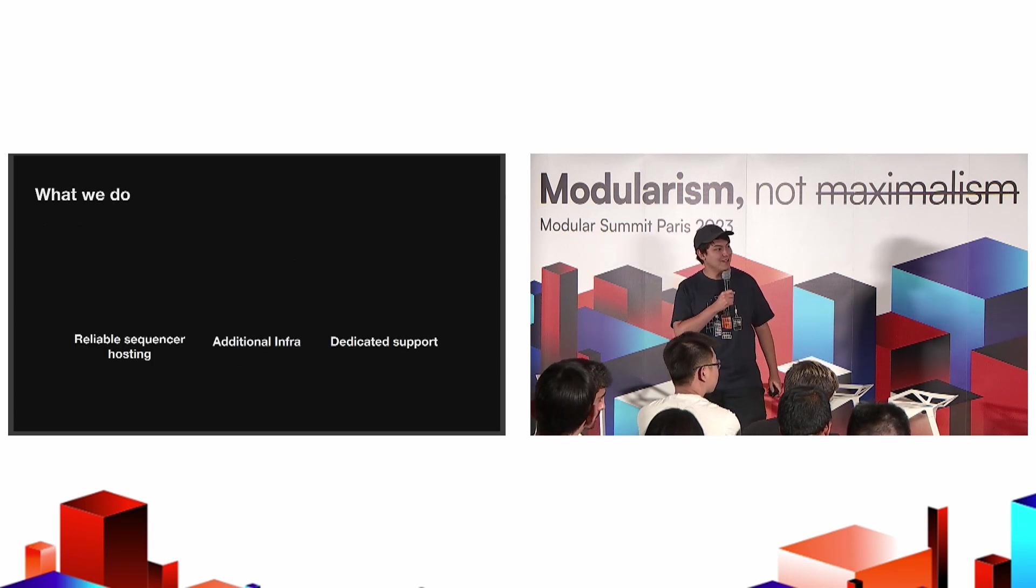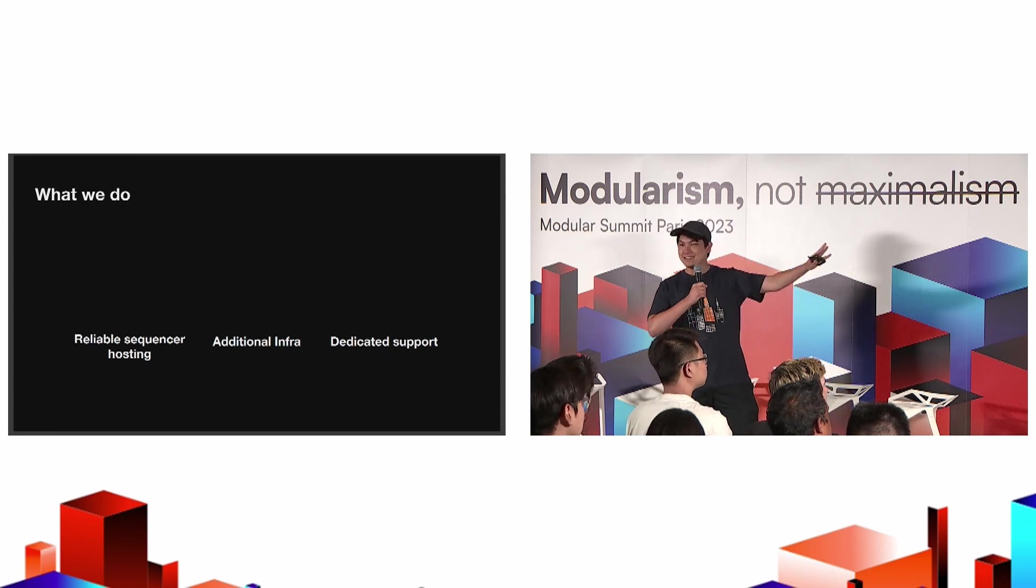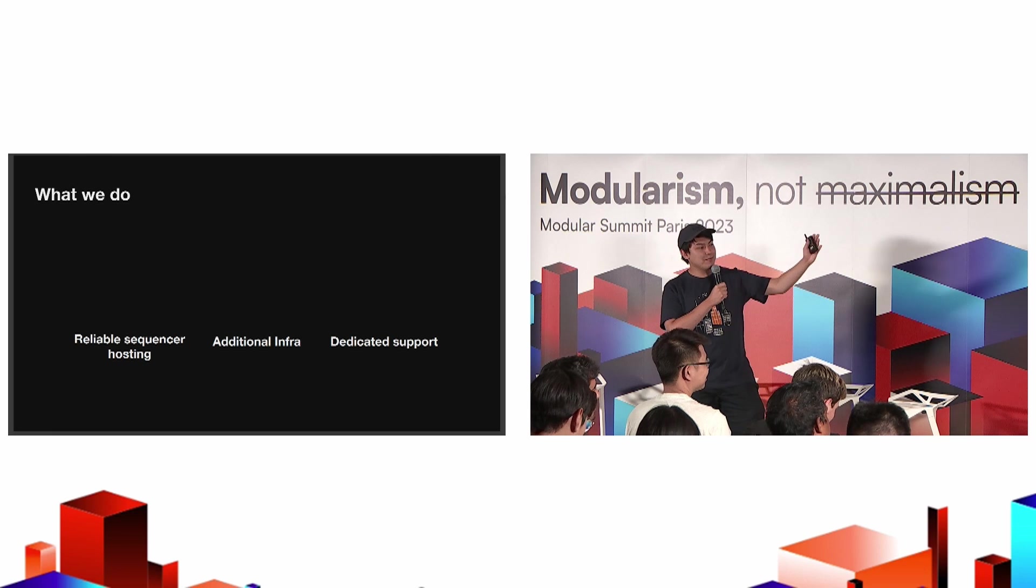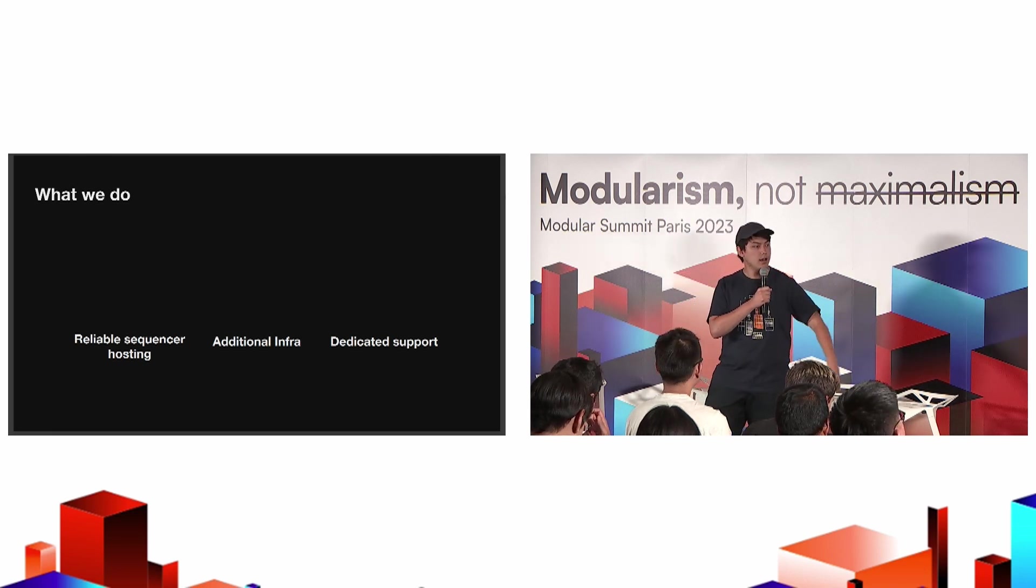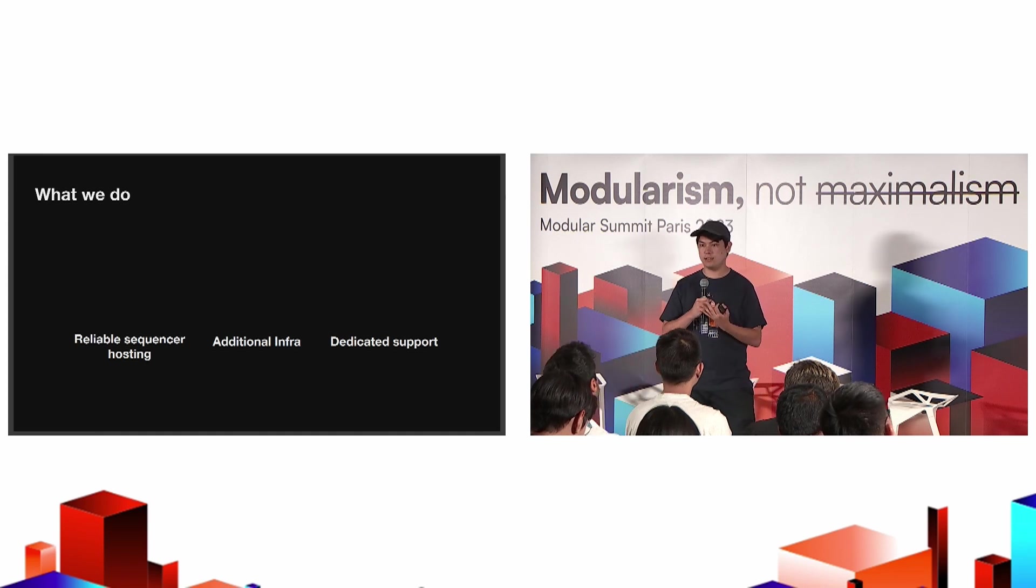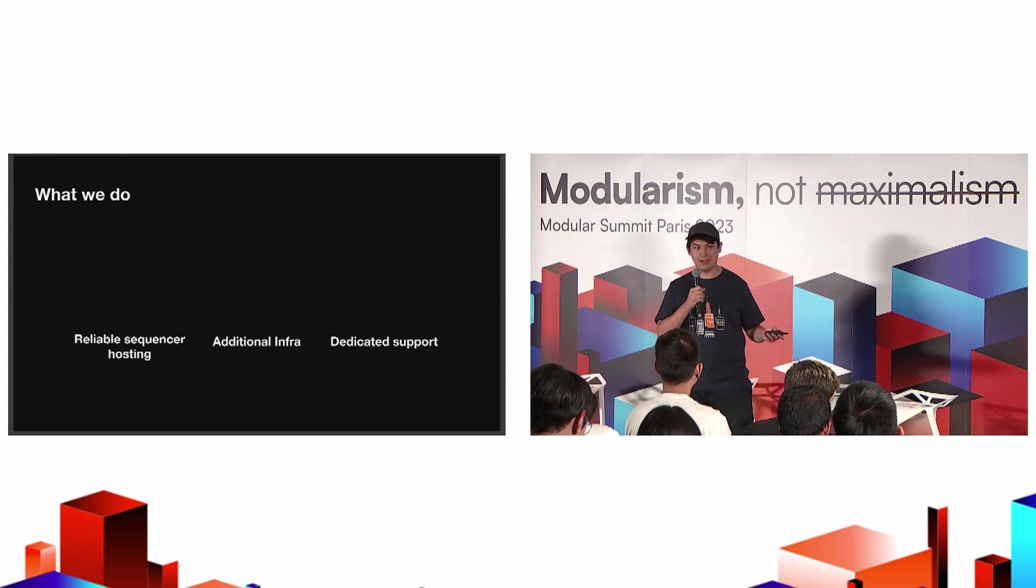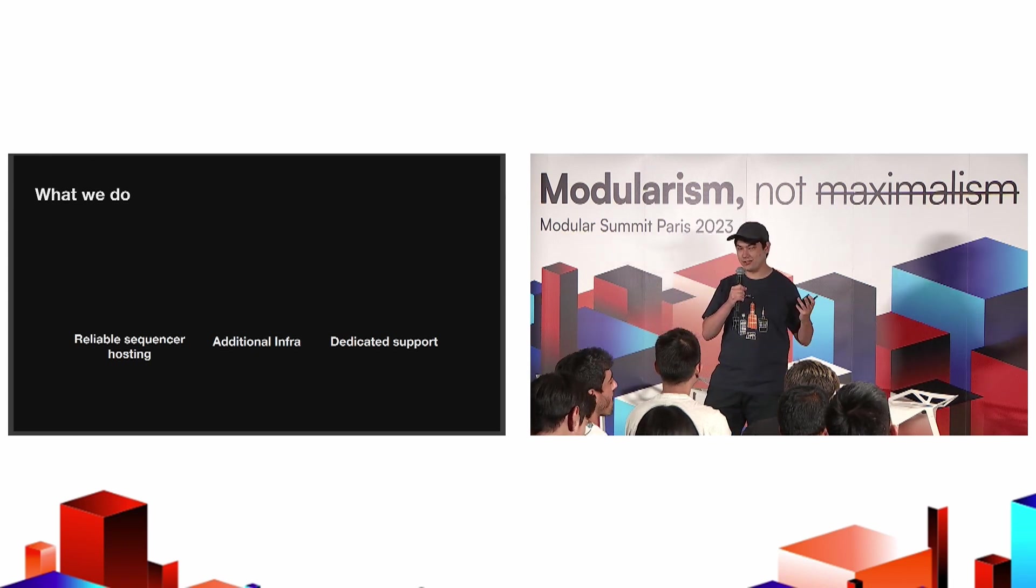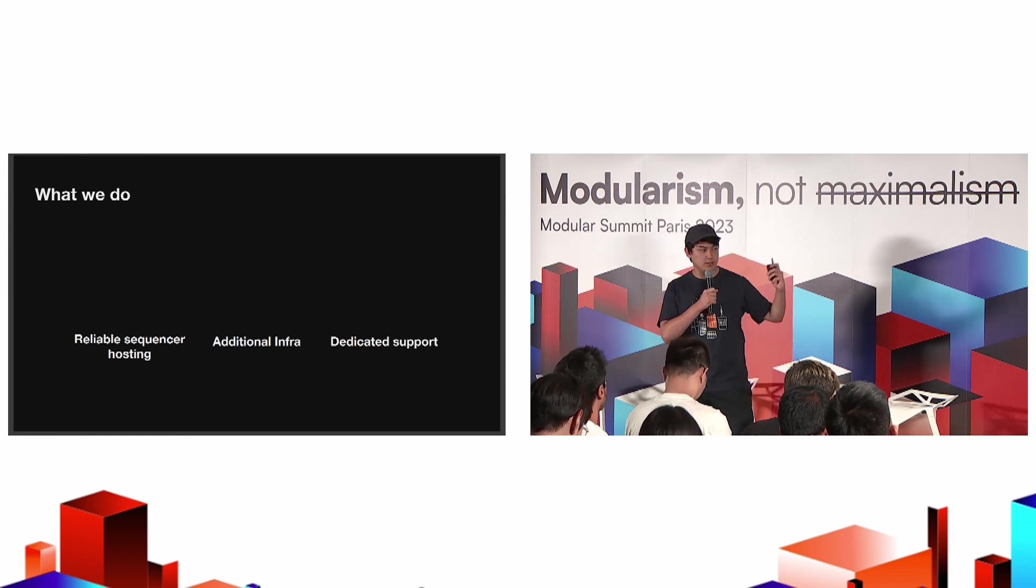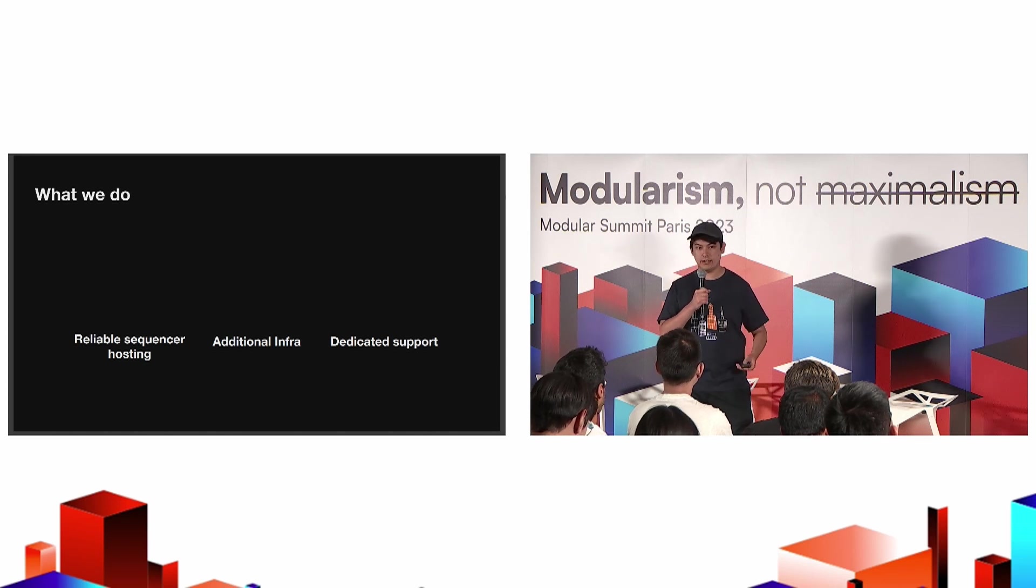We know how hard it is for people to launch viable blockchains, and that doesn't stop at just the sequencer. We aim to provide all sorts of different infrastructure. We're also a white-glove service. We do reliable sequencer hosting, having reliable RPCs, making sure that the sequencer doesn't go down, making sure that archival data is available to users. We also do all sorts of additional infrastructure like block explorers, RPCs, interfaces for bridging.